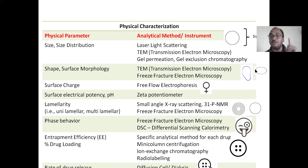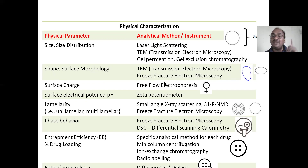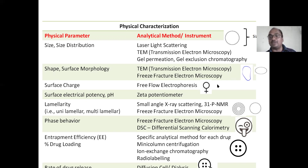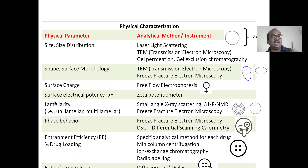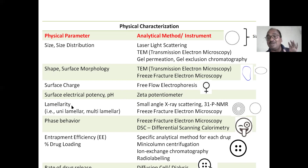Shape: whether the liposome has a round, oval, or irregular shape, determined using TEM. And freeze fracture — you freeze the liposome and fracture it — freeze fracture electron microscopy. Surface charge: whether liposomes have a positive or negative charge at their surface. This is also very important and can be determined using free flow electrophoresis. And the surface electrical potential — since there is a charge, some potential must be there — determined using a zeta potentiometer.